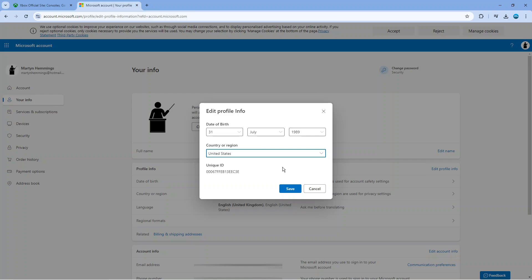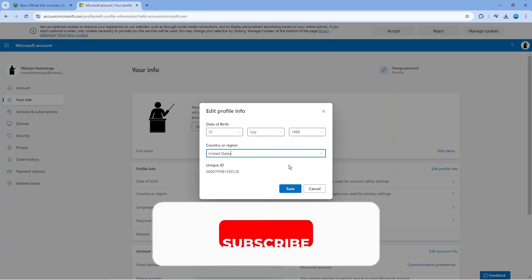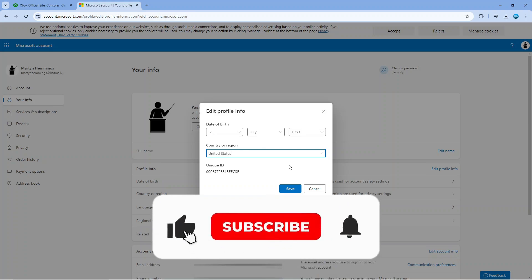So that's how to change country on Xbox. With that being said, I hope this quick tutorial did help you out today. If this did help you out, I would really appreciate it if you want to consider dropping down below the video leaving a like.